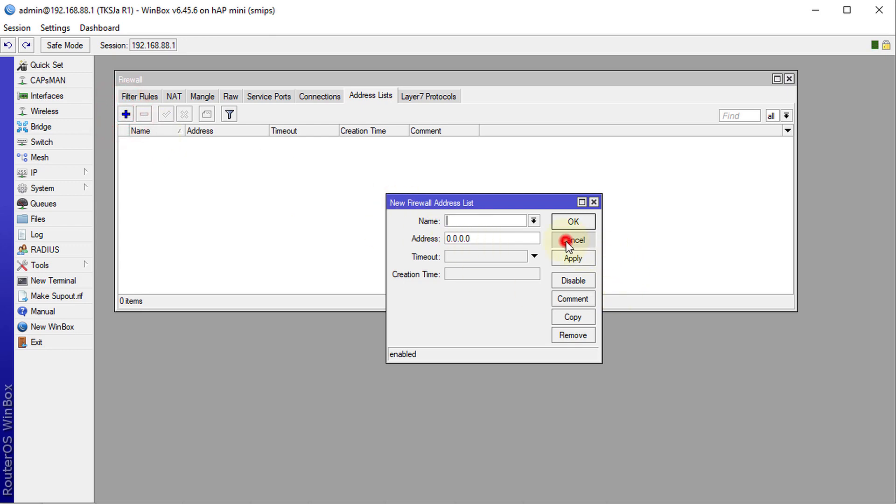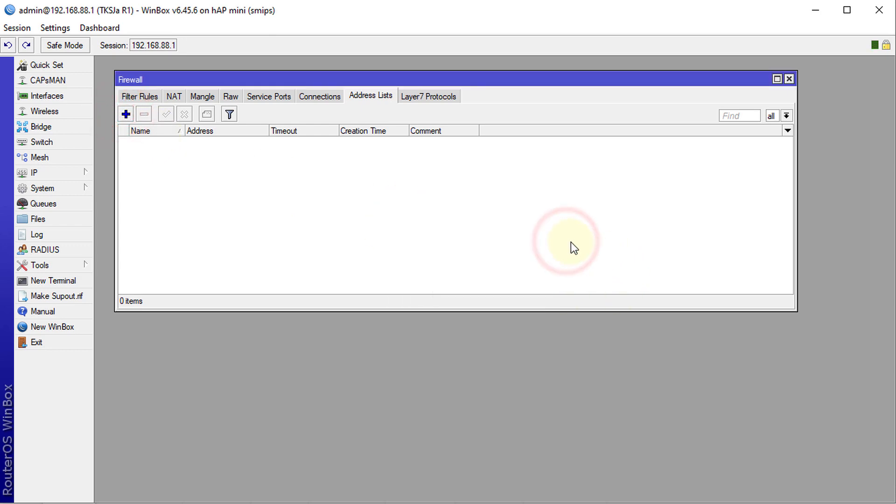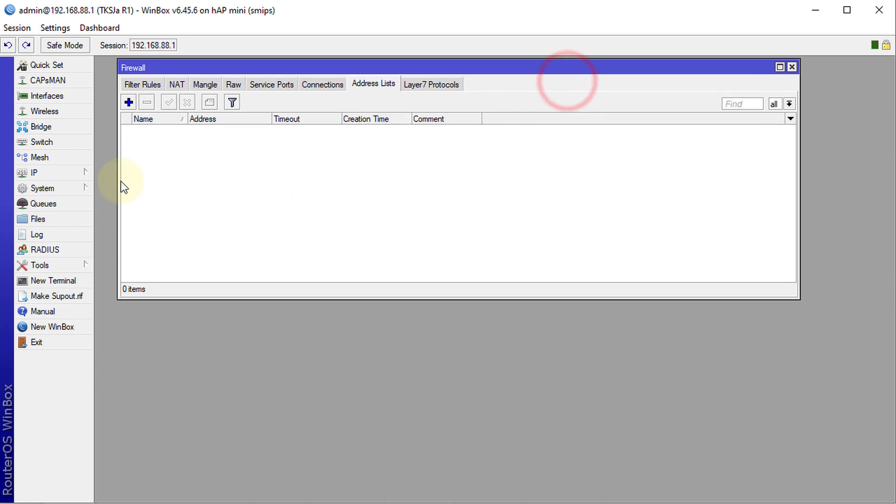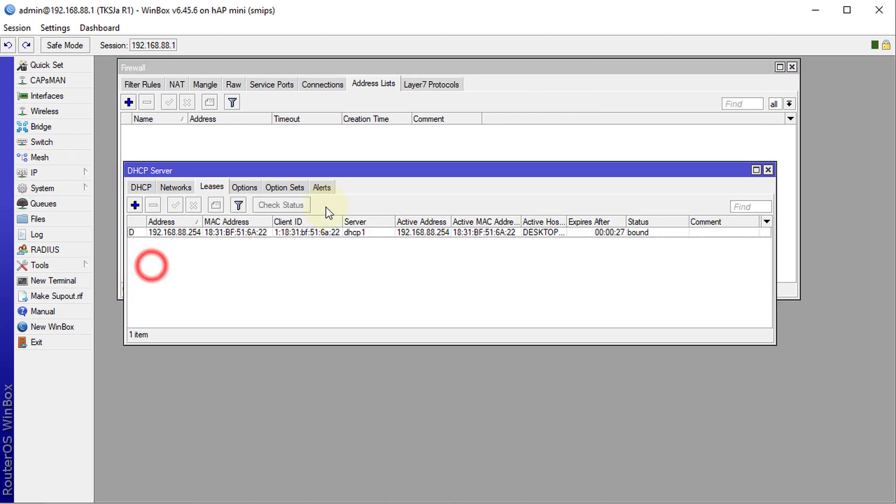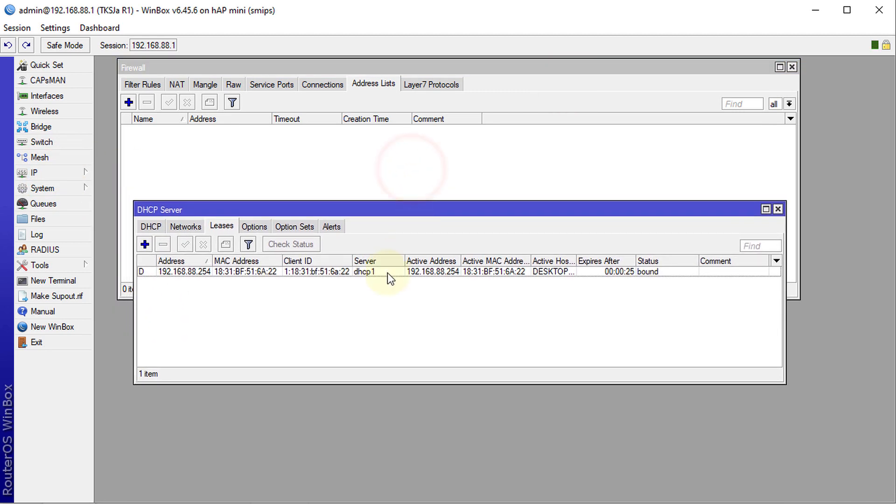But what I'm going to show you is a more dynamic way of creating those address lists based on active DHCP clients. So let me go to IP DHCP Server, and right now there's only one client connected.